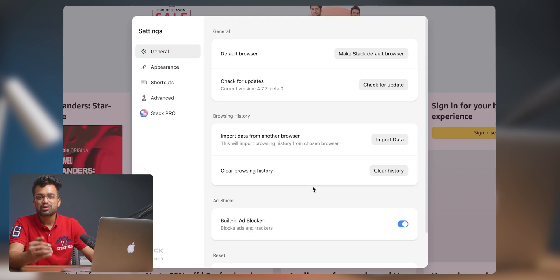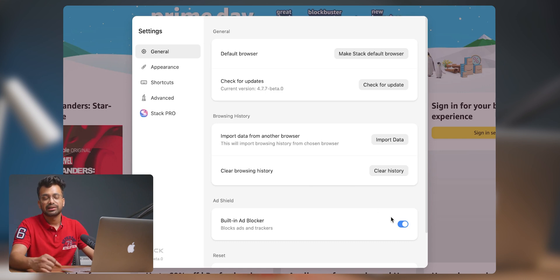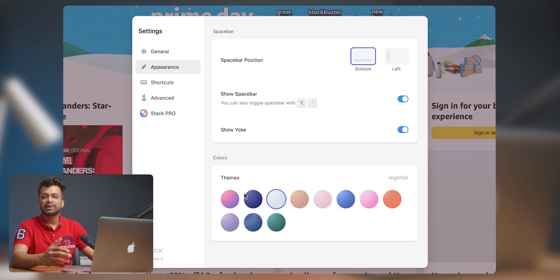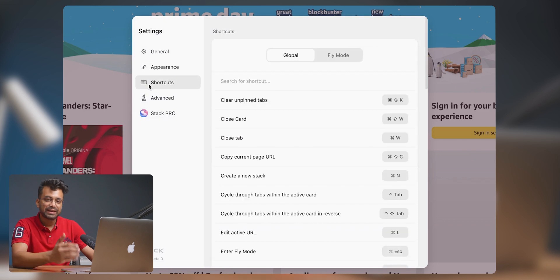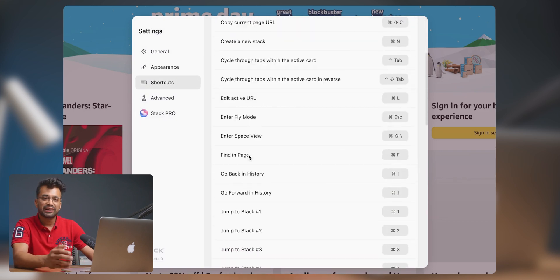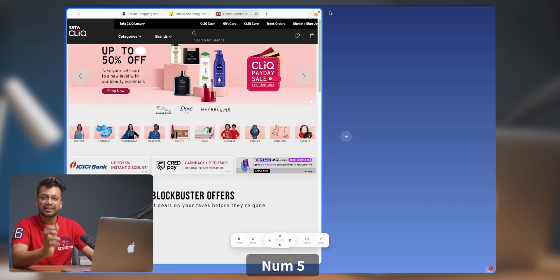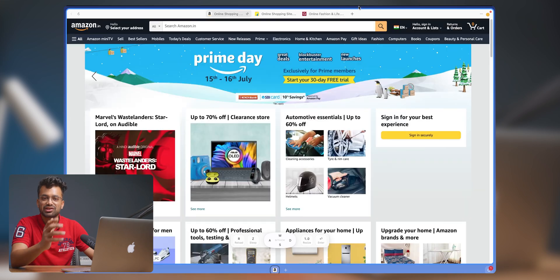You can clear browsing history. This browser prioritizes your privacy and security — it comes with built-in features like an ad blocker that protects your personal information, blocks intrusive ads, and ensures safe browsing. Under the appearance section, you can switch your themes and spacebar position. In shortcuts, you get to see immense shortcut controls, making it convenient and more accessible. You can also resize your cards in a stack by selecting a card and hitting the num key from 1 to 0 to see the change in size. And we are done with the tour of Stacked Browser.